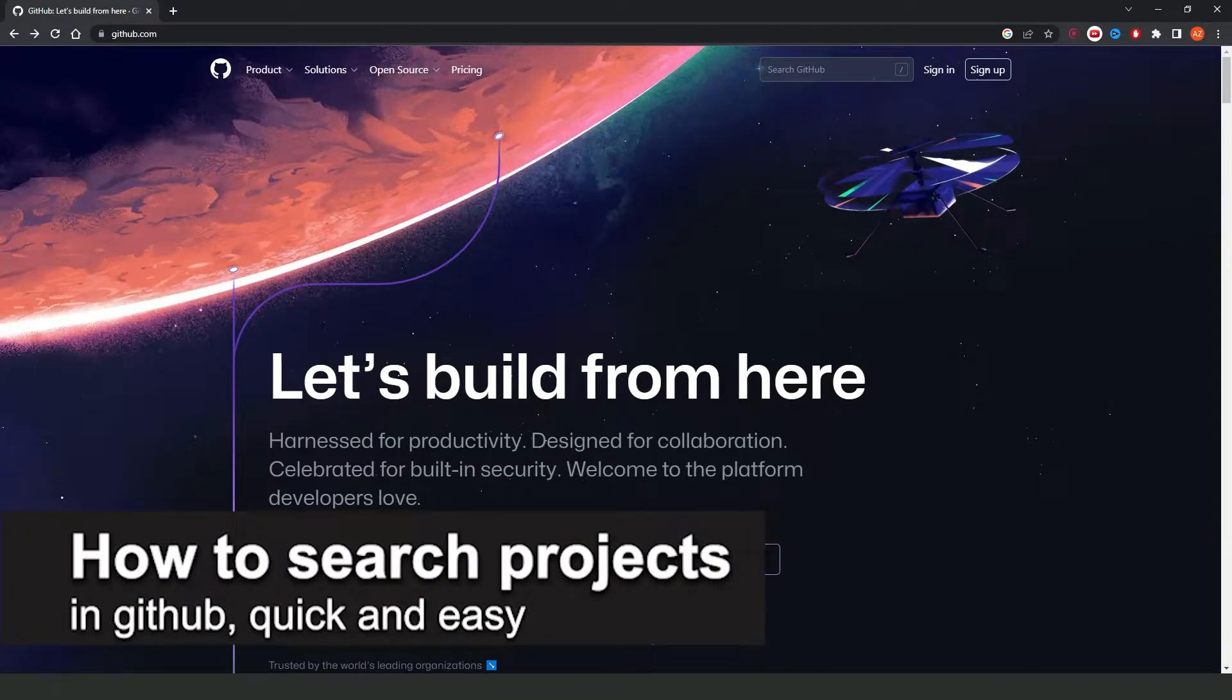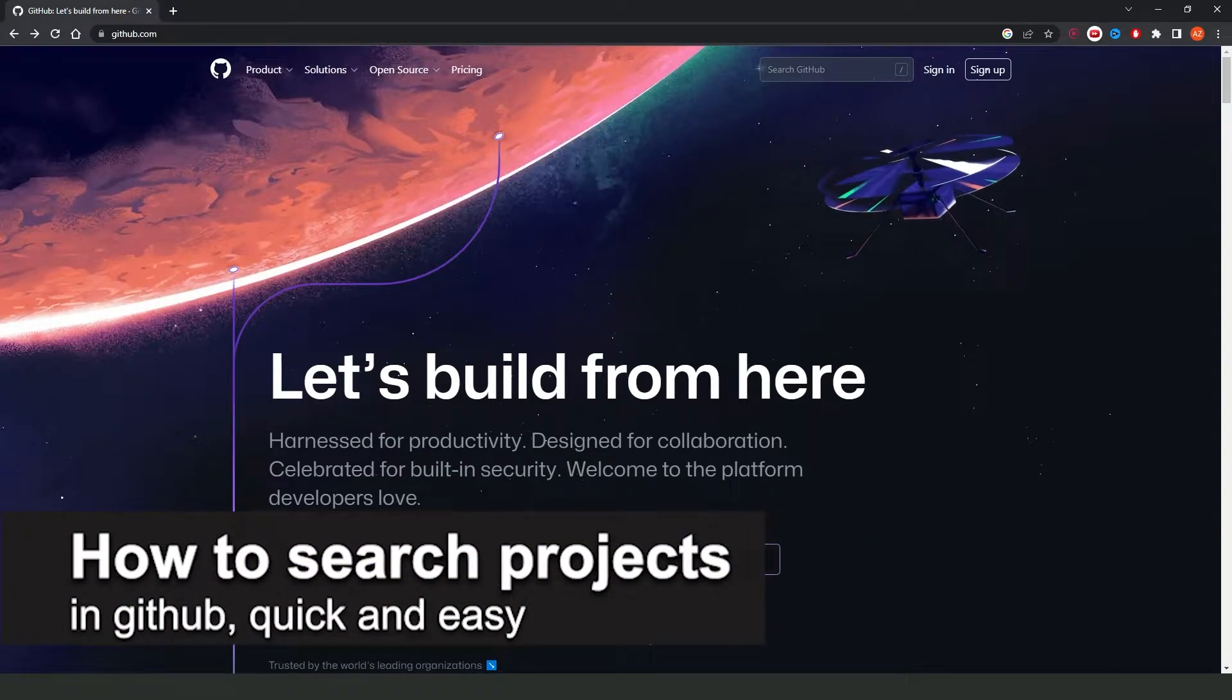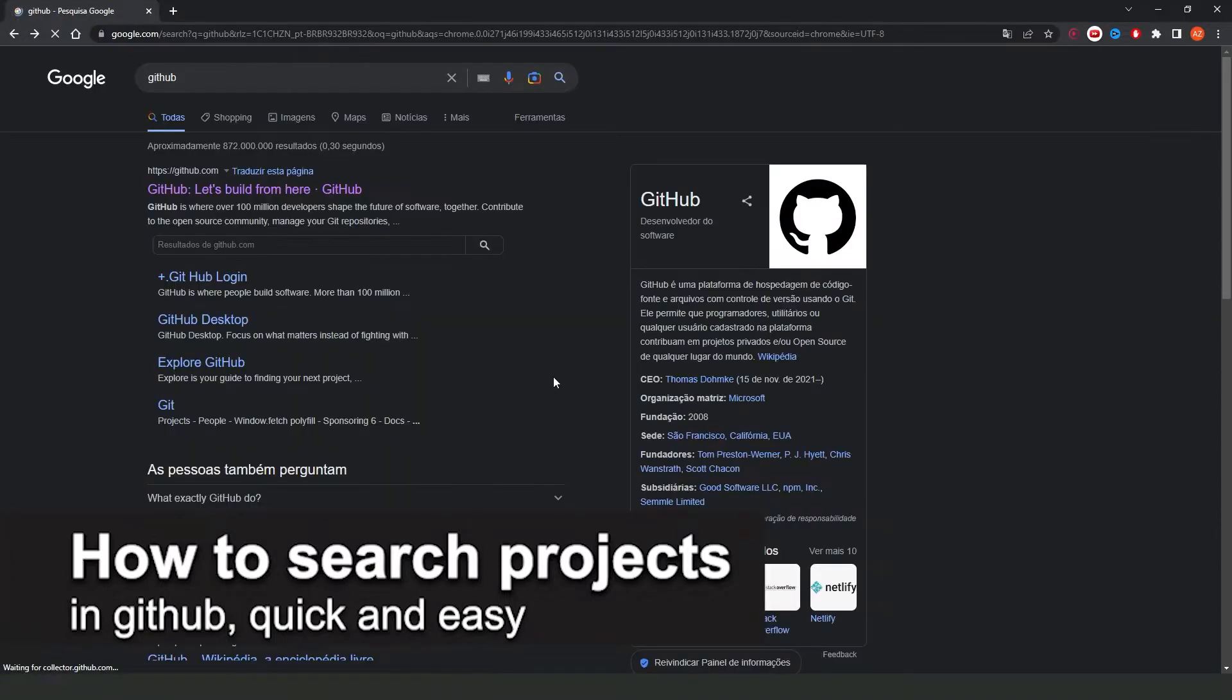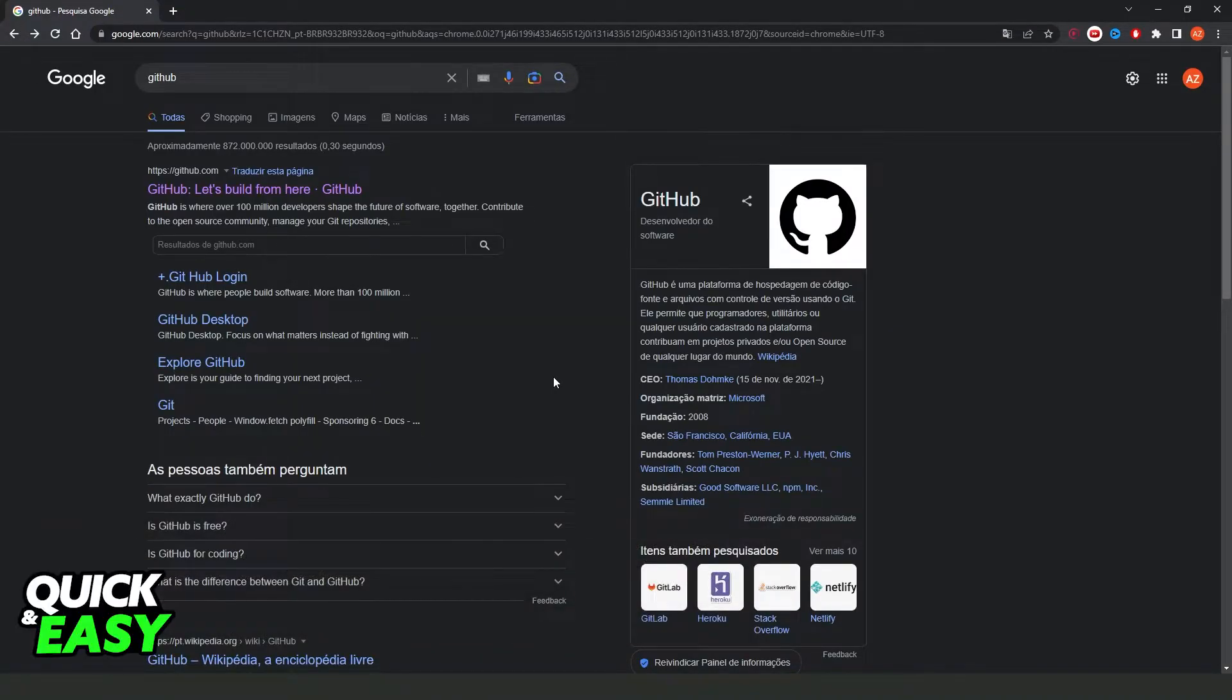In this video I'm going to show how to search projects in GitHub. It's a very quick and easy process so make sure to follow along.